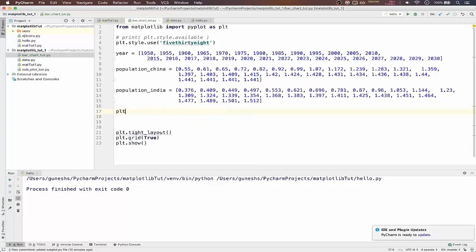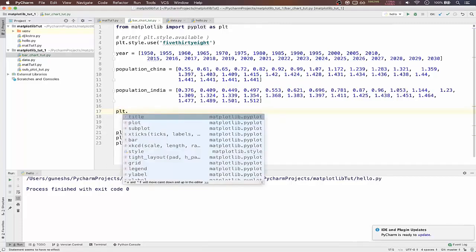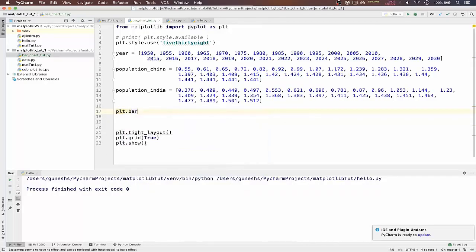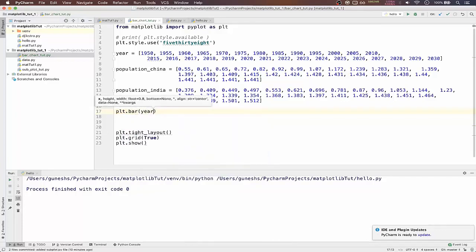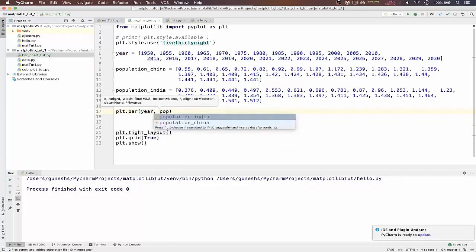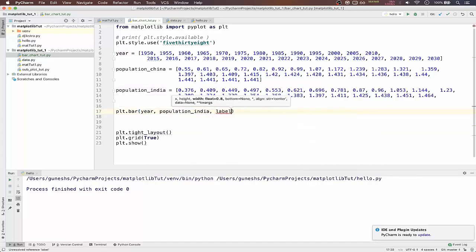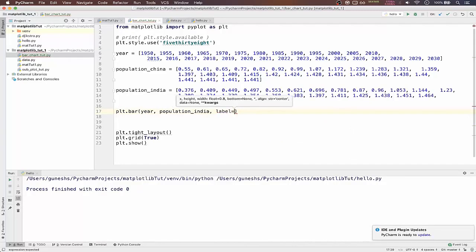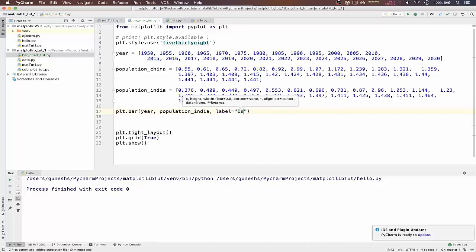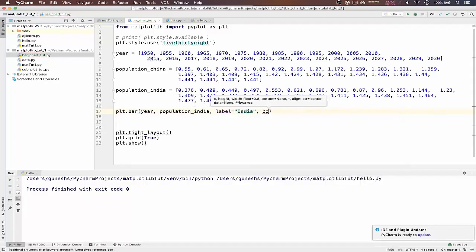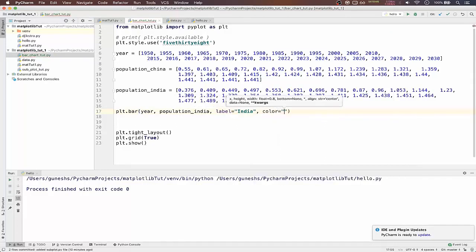We can just directly plot the bar chart using bar function and that will pass the same here and population of India, label equal to, we will pass India.